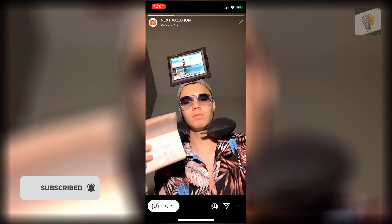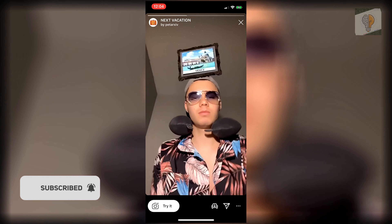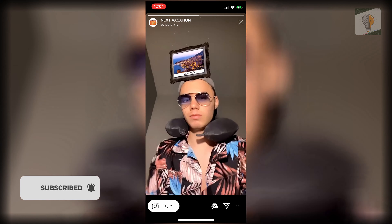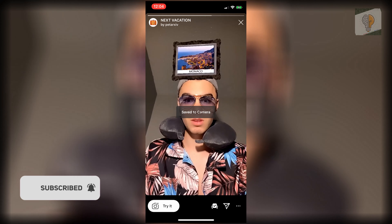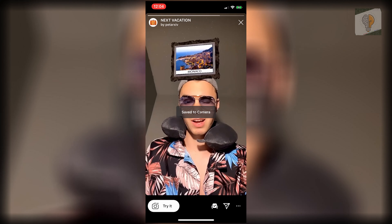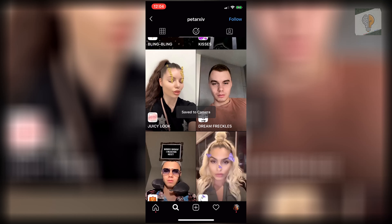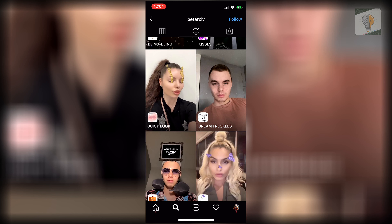As with all filters, you can either try it or save it to your collection. It's that easy. If this helped you out, be sure to like the video and subscribe for more. Thanks for watching.